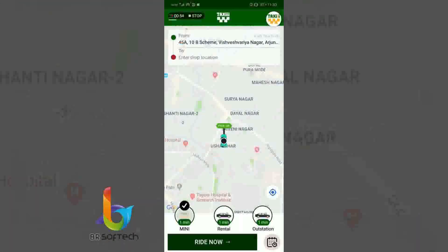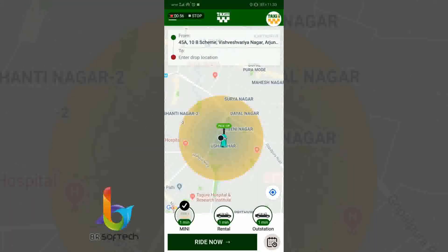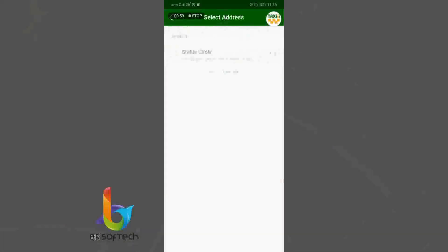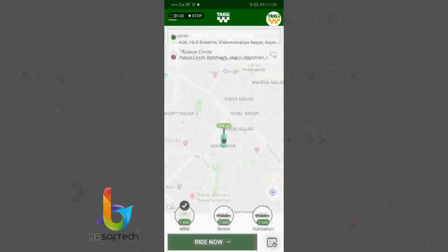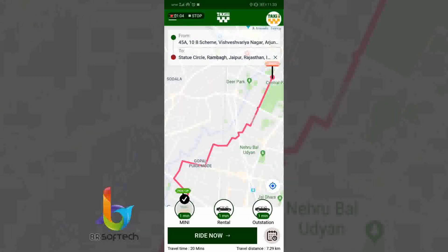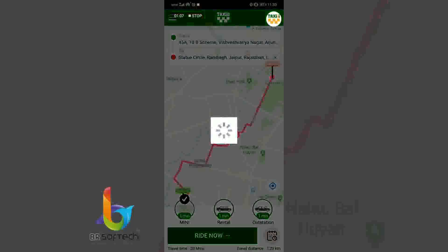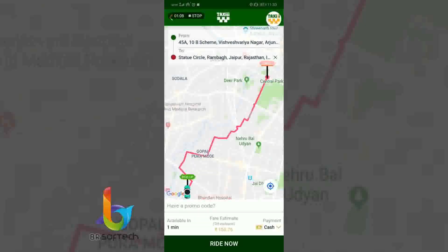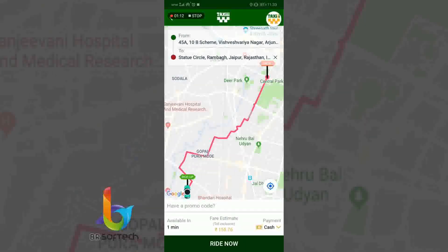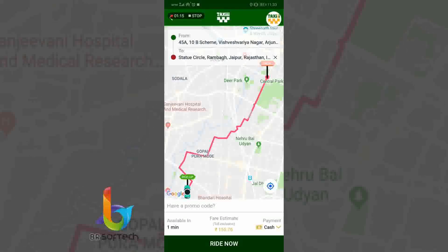Here is the taxi rider application. As you can see, a cab is available and we can enter the drop location — I just selected Statue Circle, Rambak, Jaipur. I am clicking the 'Ride Now' button and I can see it is available in 1 minute, fare estimation is 155.76, and the payment module supports cash or wallet.